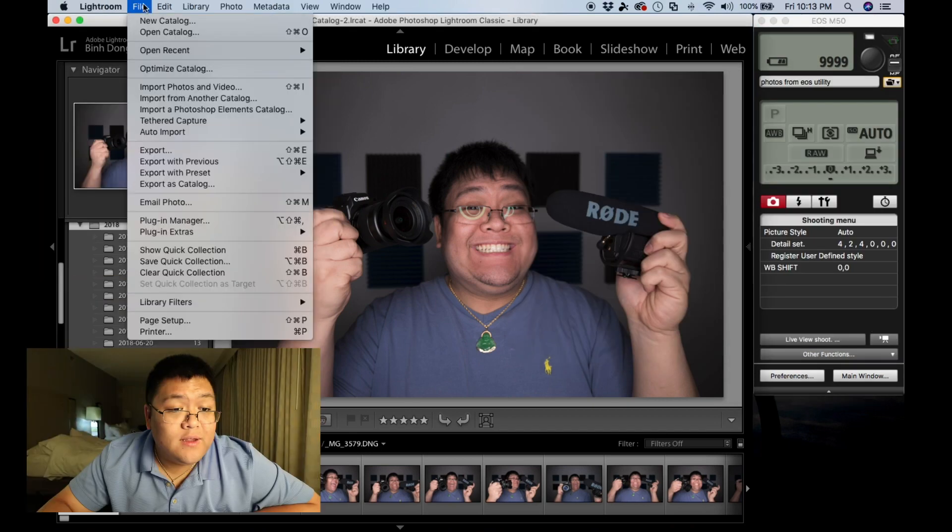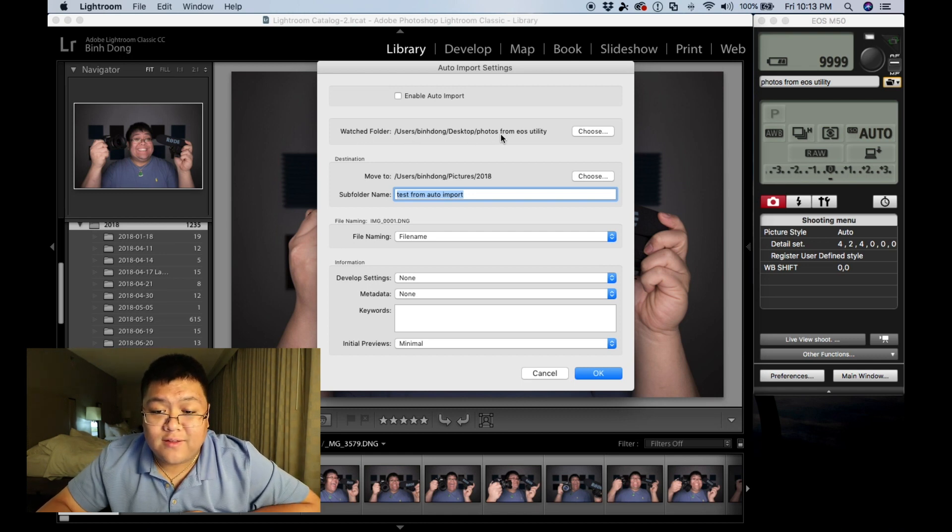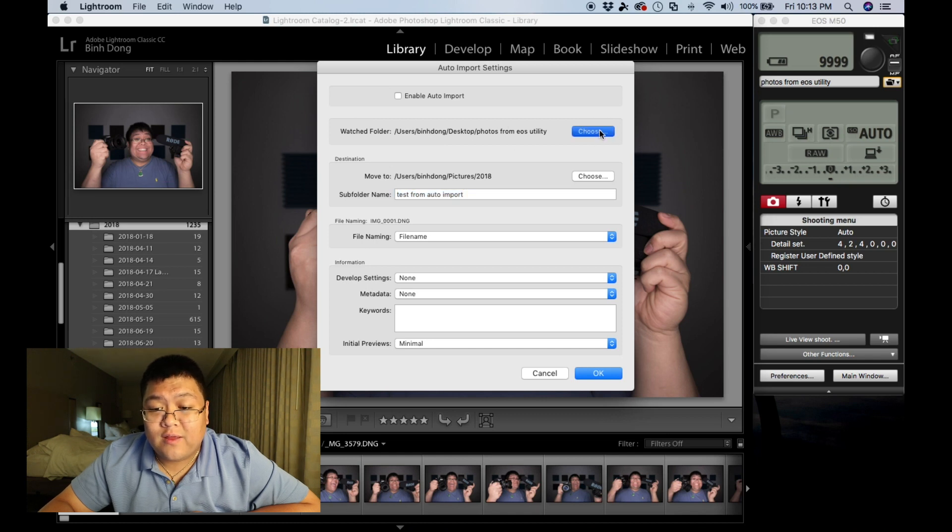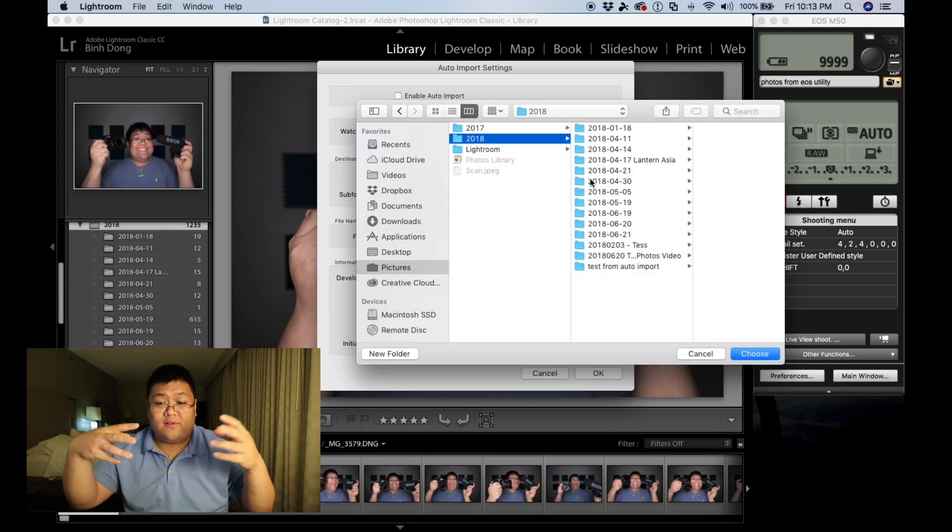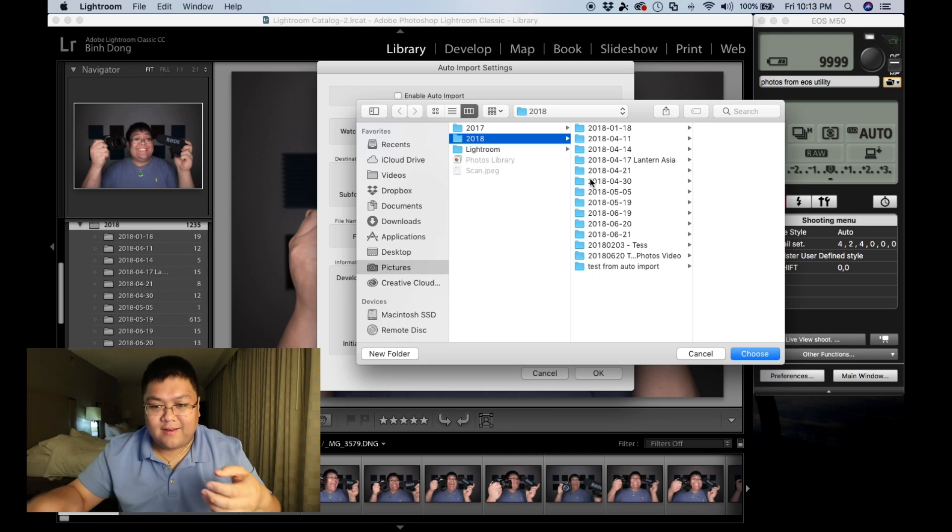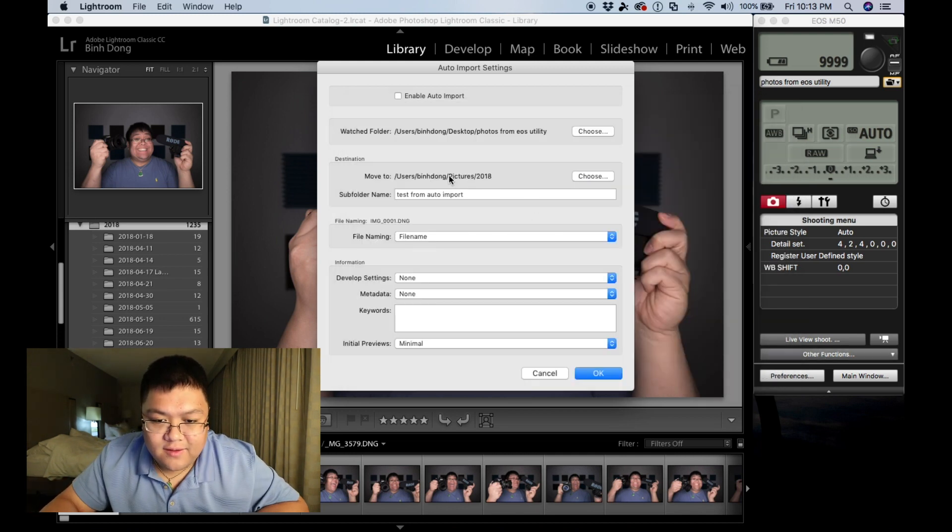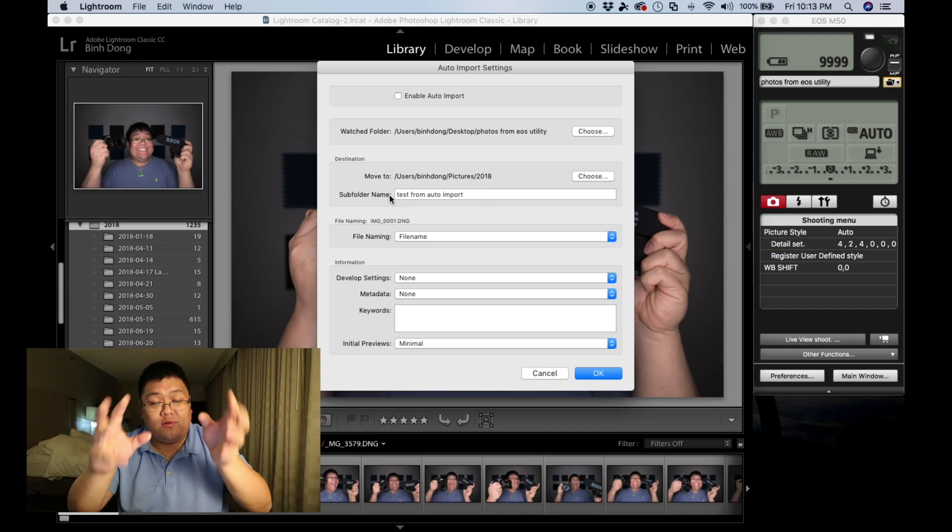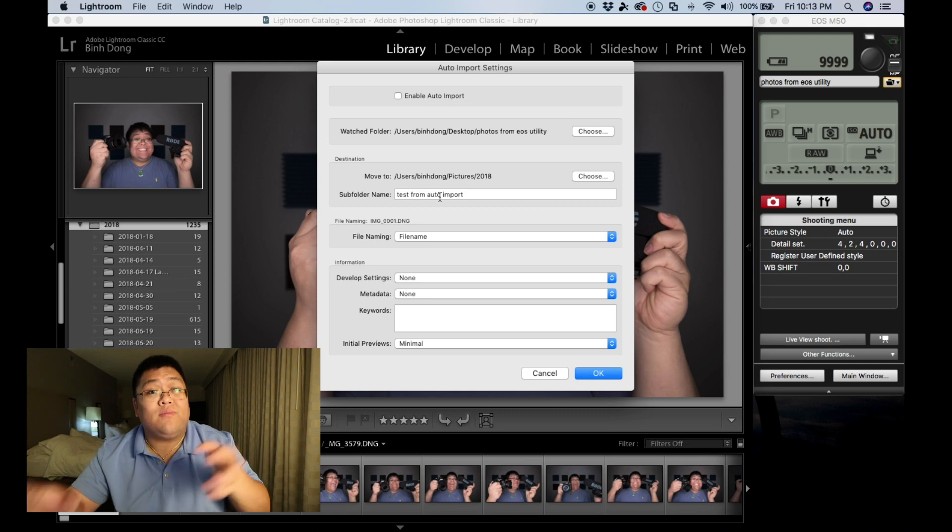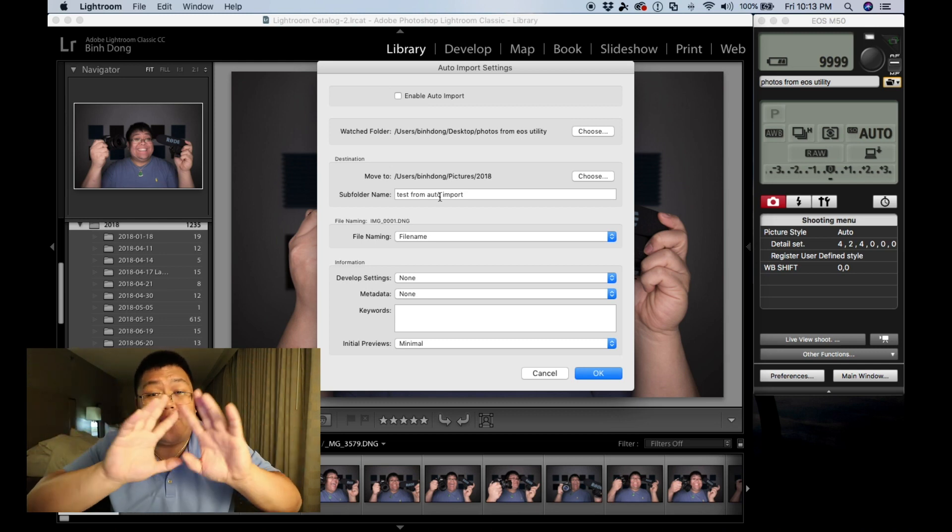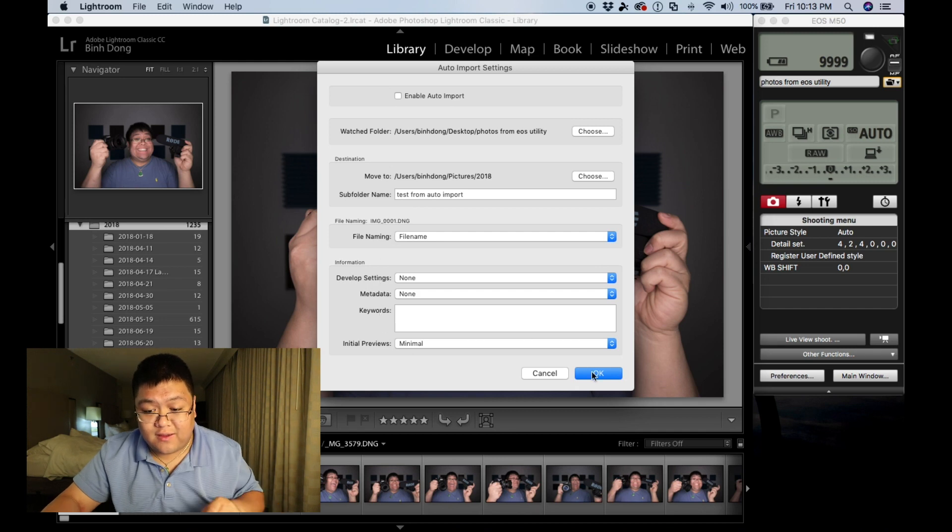Now, we're going to go to Lightroom and go to auto-import, auto-import settings. Right here, you can see this is your watch folder. So this is the folder that Adobe Lightroom is going to watch. So you're going to choose, make sure it's selected that folder. And this is the destination here. So I have all my photos on this computer into 2018. And I'm going to press choose okay. So see, pictures 2018 and the subfolder name. You have to put a subfolder name. It will complain if you don't. So I'm going to name it Test from Auto-Import. And this can be named anything you want. You can rename files, you can do all that stuff right there. Press okay and start taking photos.